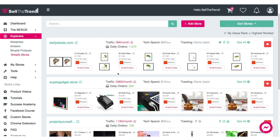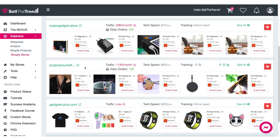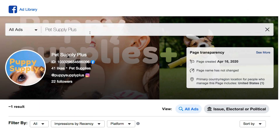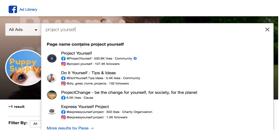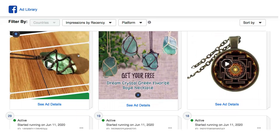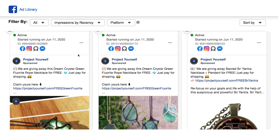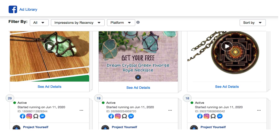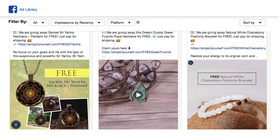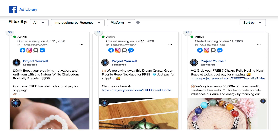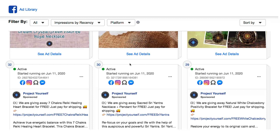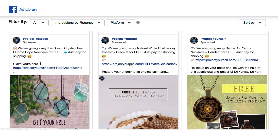Let's grab one of these stores — for example, Project Yourself — and go back to the Facebook Ads Library and search for the name of the dropshipping store. Right away you can see all the different ads they are running. This particular dropshipping store is all about crystals, jewelry, and bracelets — very popular. You can see all the different ads they're running, how long they've been running, and get information about which ads are successful versus which ones they keep removing.